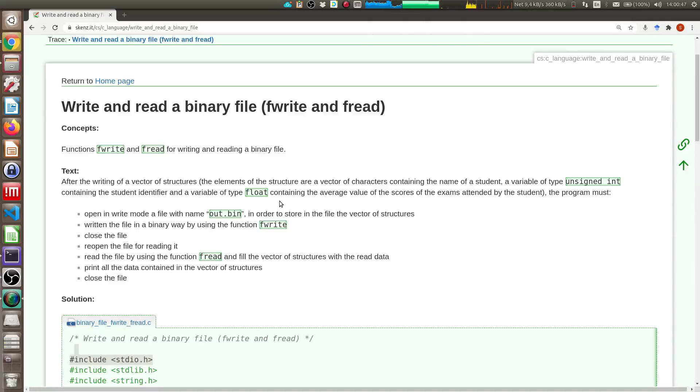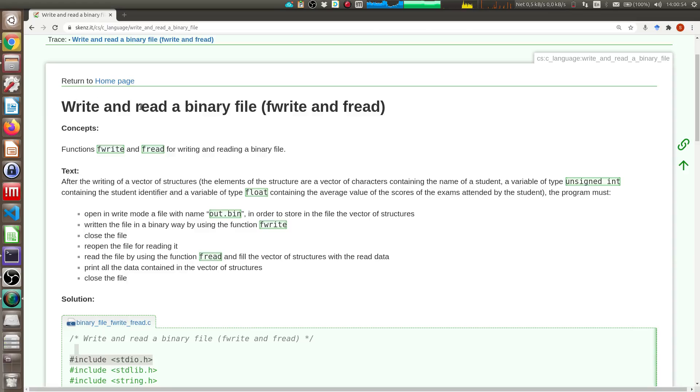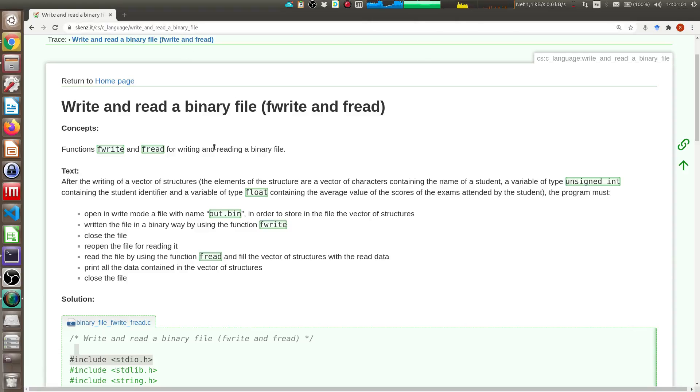In this video I want to show an example on the use of the fwrite and fread function in order to write or read a binary file. In this URL you can find the example I will show you.